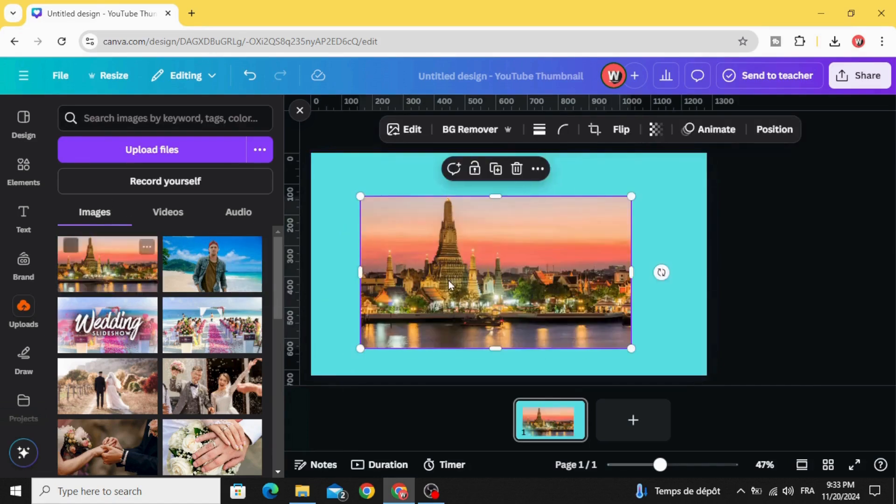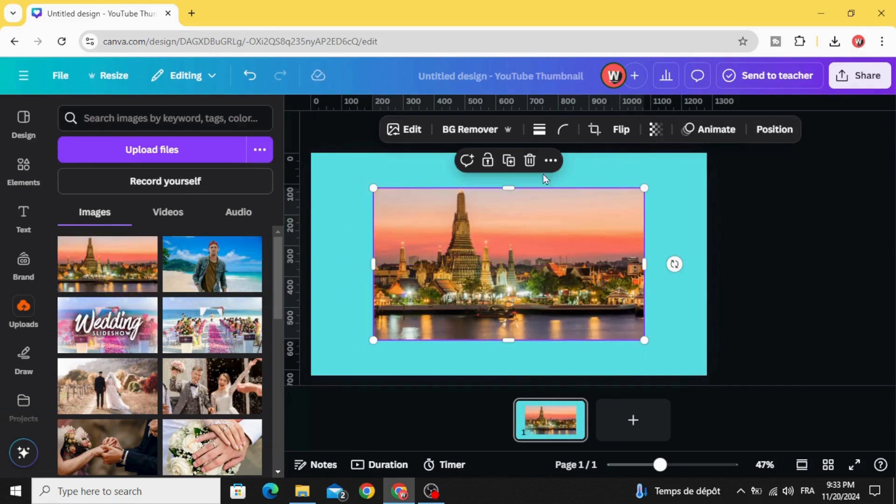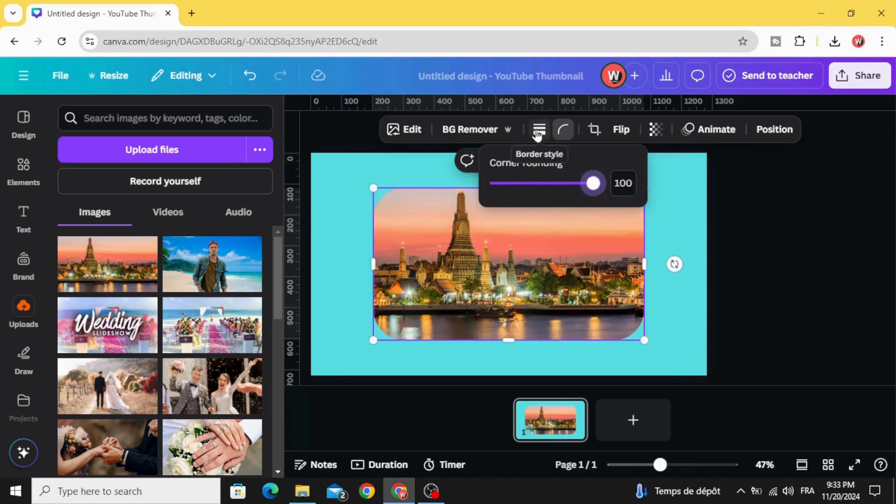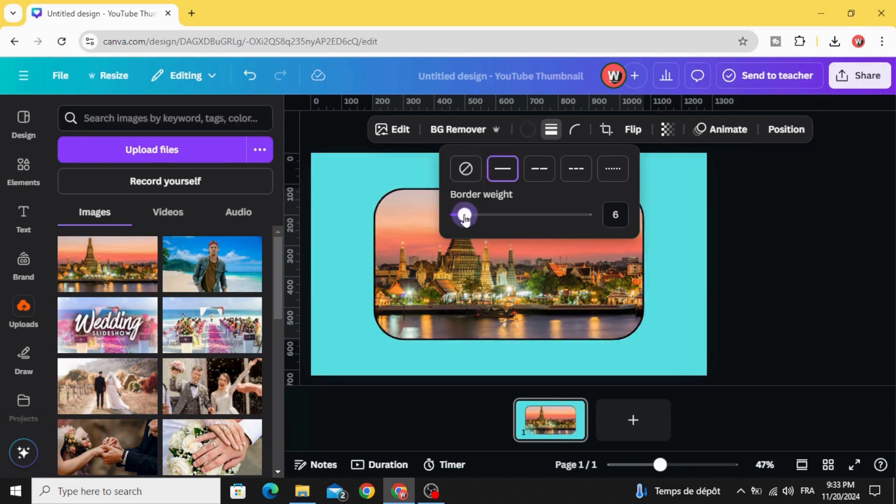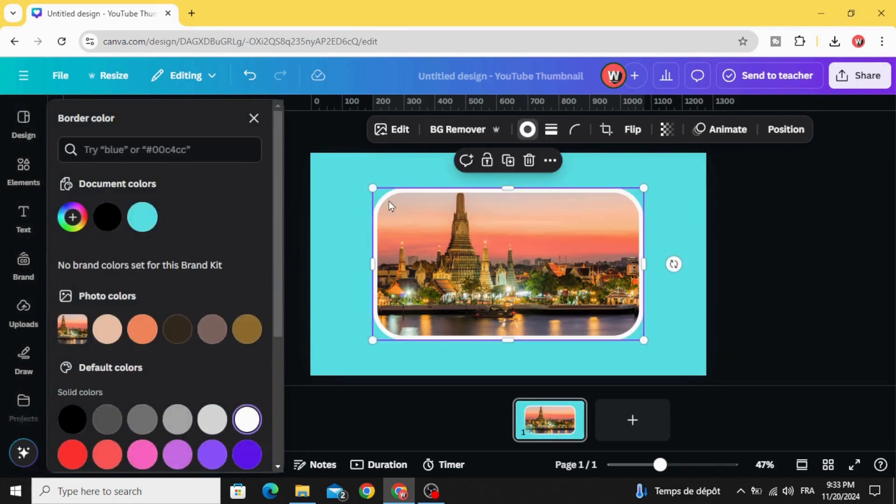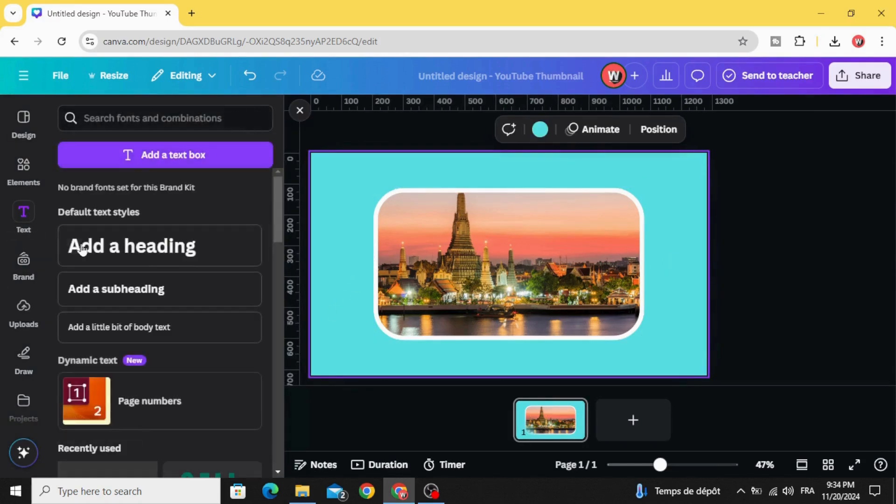Drag the first one. Go to corner rounding and increase to 100, and go to border style and increase to 15. Change the color of the frame to white color.